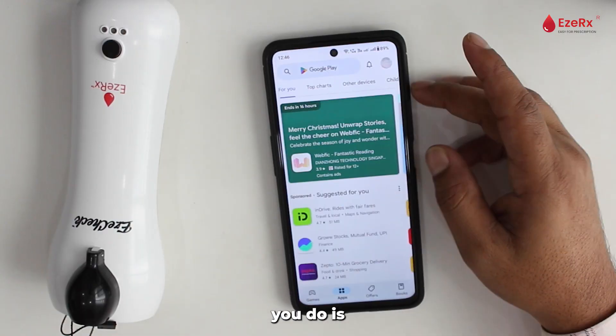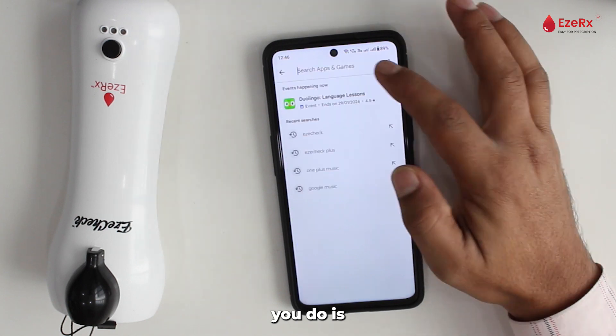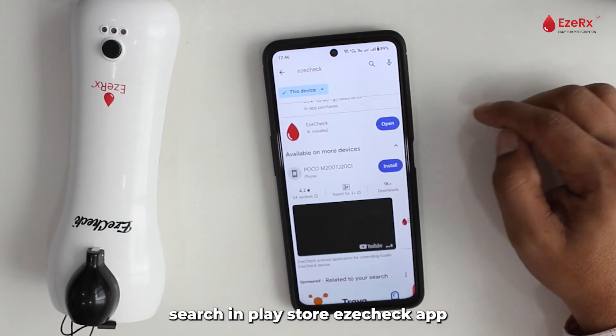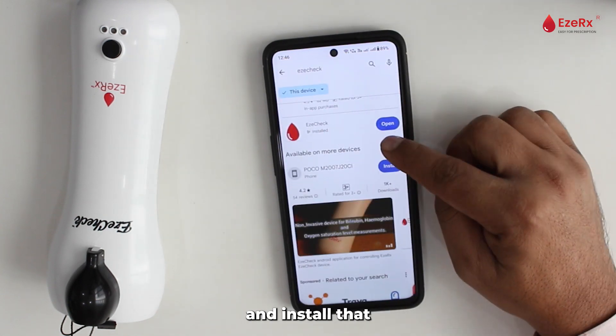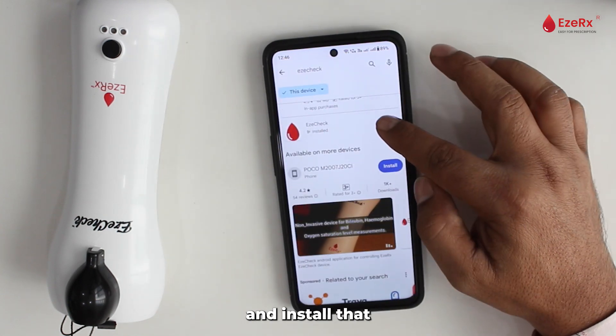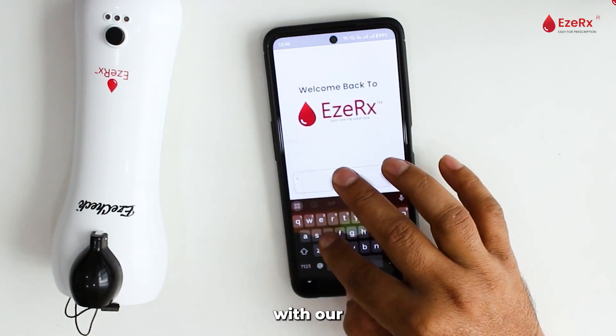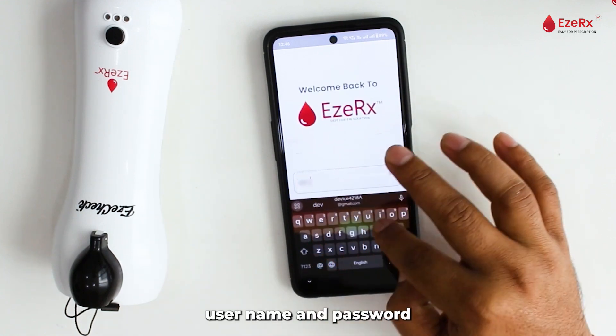The first thing you need to do is search on the Play Store for EZ Check and install the app. Then we shall launch it with our username and password.